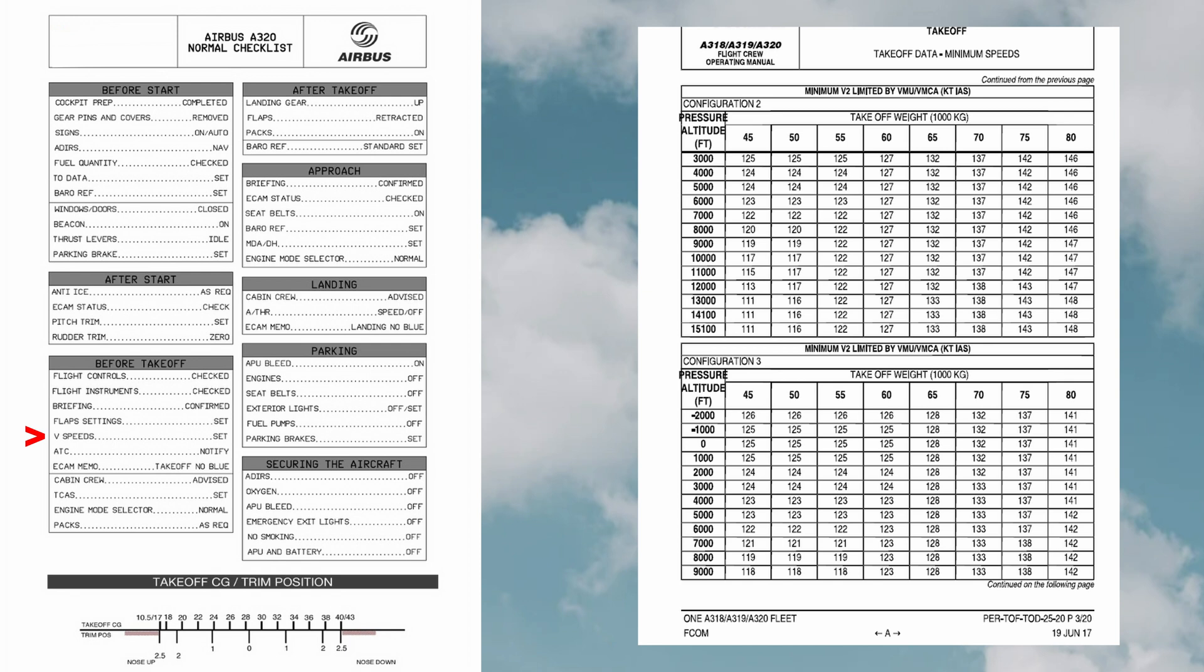V2, takeoff safety speed: the V2 speed is the minimum velocity that is required to safely climb even with one engine off. Until a plane reaches the acceleration altitude, the speed is most of the time V2 plus 10 knots.